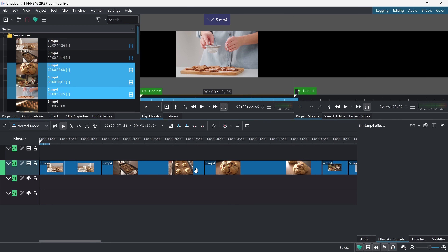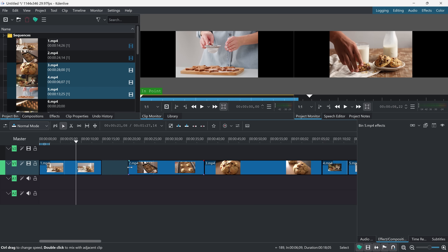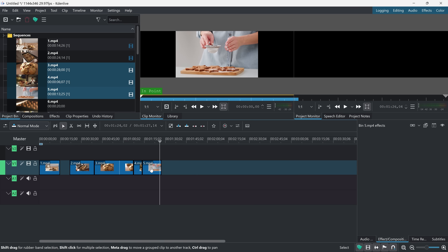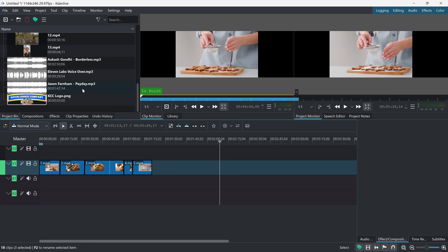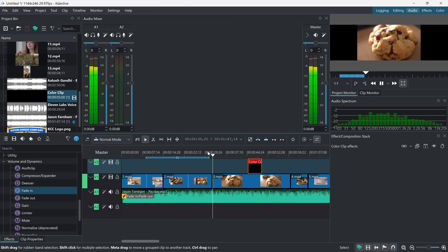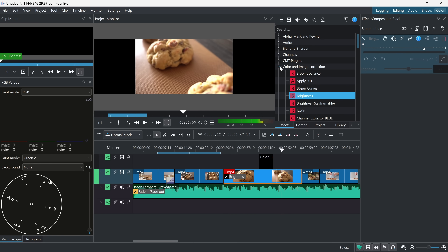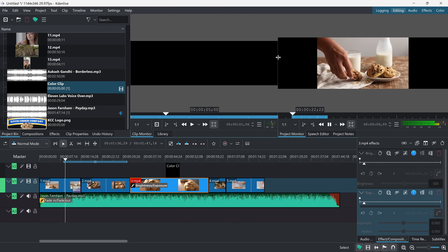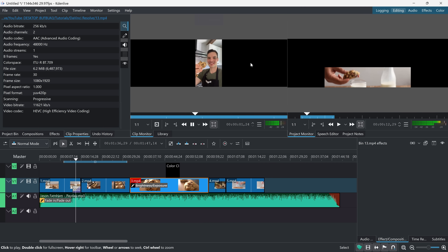Kdenlive, which stands for KDE Non-Linear Video Editor, works on Windows, Mac, and Linux. It's packed with features like multi-track editing, keyframable effects, color grading, audio controls, and even proxy editing for smoother performance with large files. Being open-source, it's completely free — no watermarks, no feature restrictions, and no paid upgrades. You also get regular updates and a passionate community behind it. The interface might feel a little overwhelming at first, but if you're willing to explore it, Kdenlive offers a lot of flexibility and depth, especially for creators who want more control without spending any money.